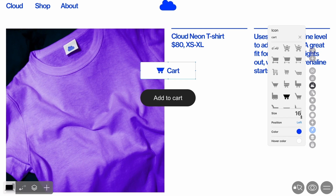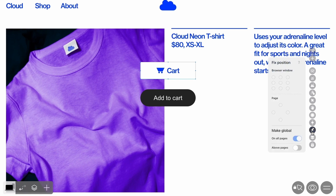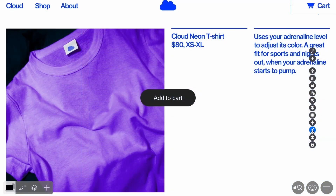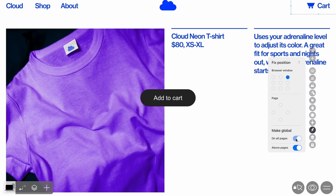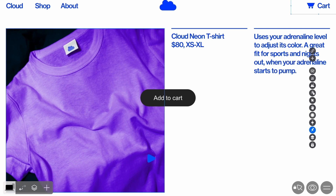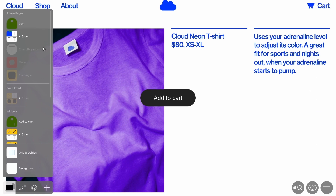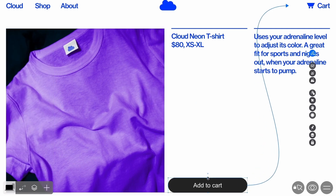In this project, the cart is a part of the menu. Let's enable the Above Pages option to make the global widget float over the pages when scrolling and navigating between pages. Fix it to the upper right corner and place it in line with the rest of the menu elements. When a cart is added to a project, it will automatically have the On All Pages function activated. If you want to hide the cart on one or more pages, make the widget invisible in the layers.